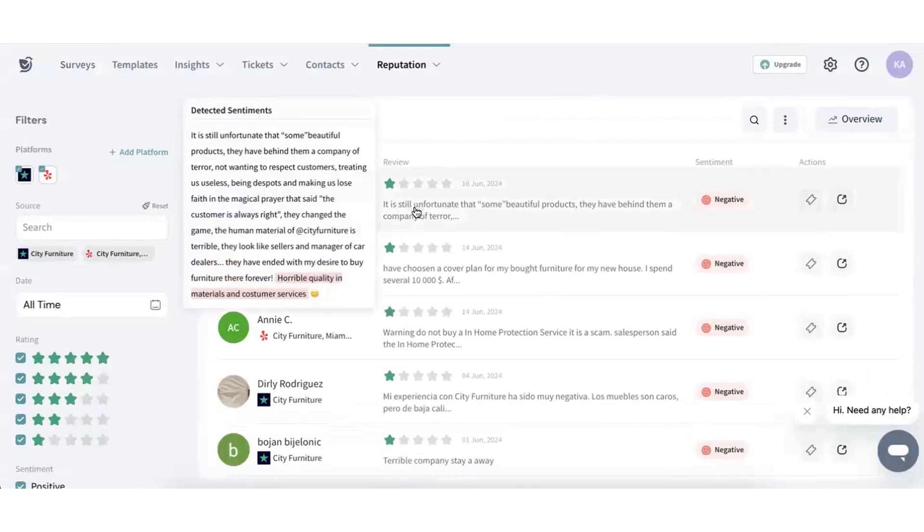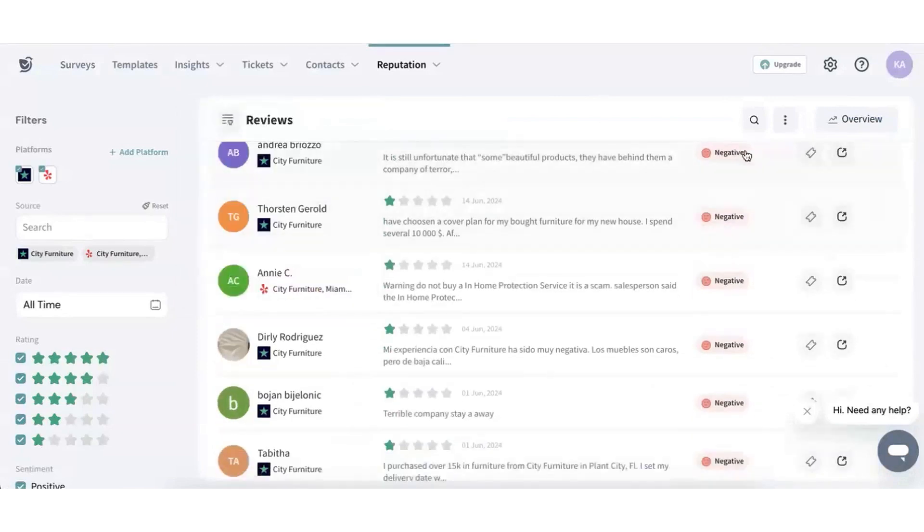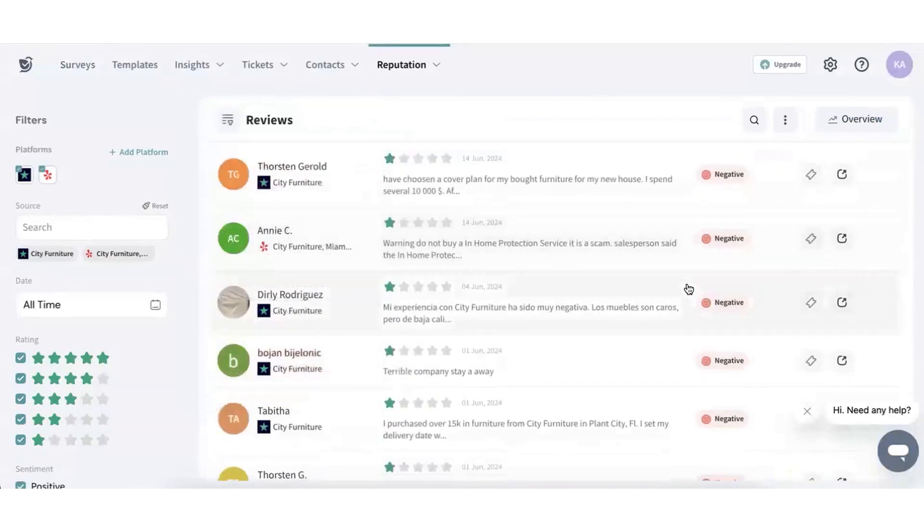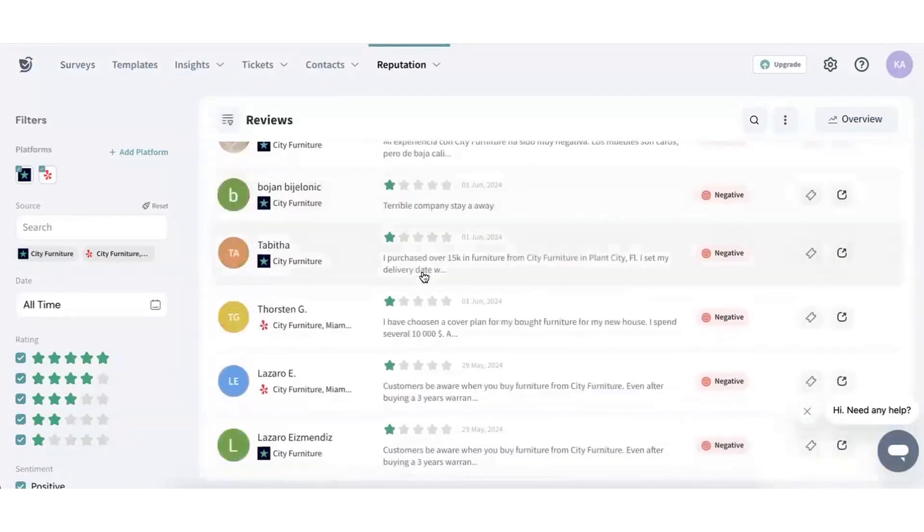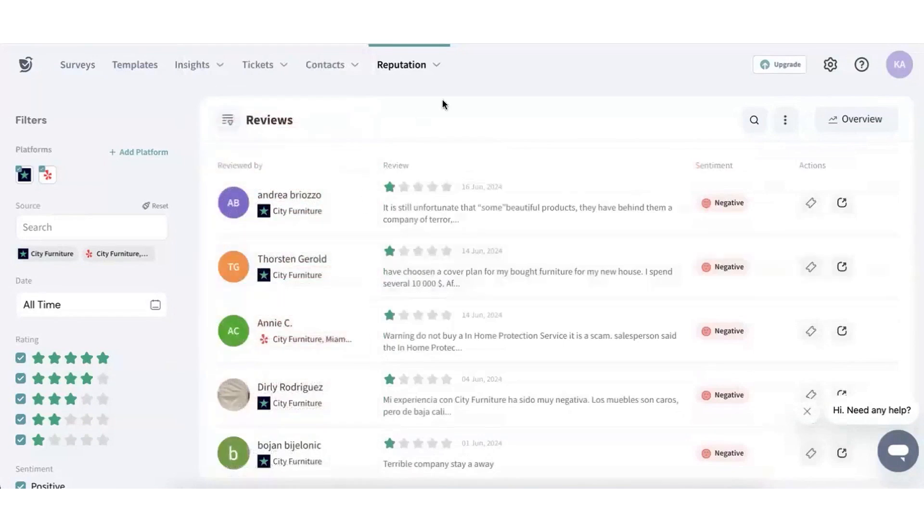Survey Sparrow also enables direct responses to customer feedback from within the platform, consolidating reviews and ratings across different platforms into a single interface.